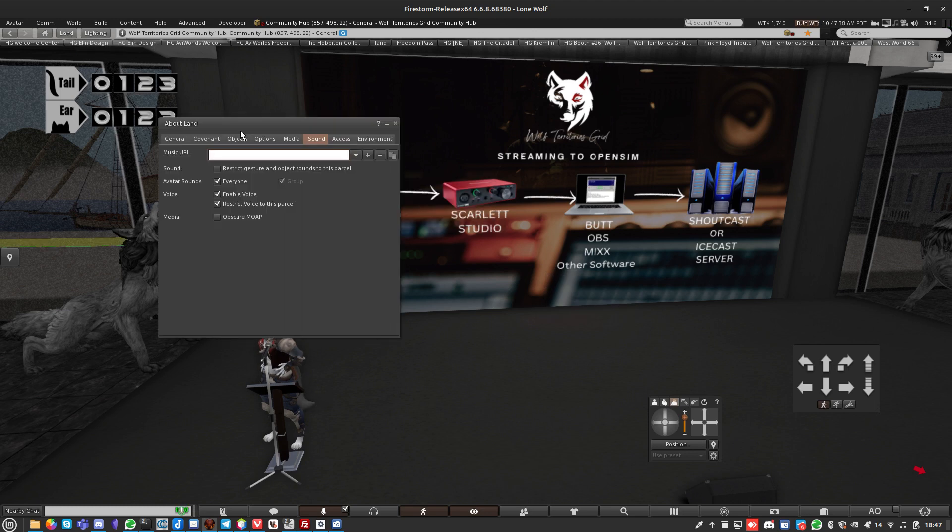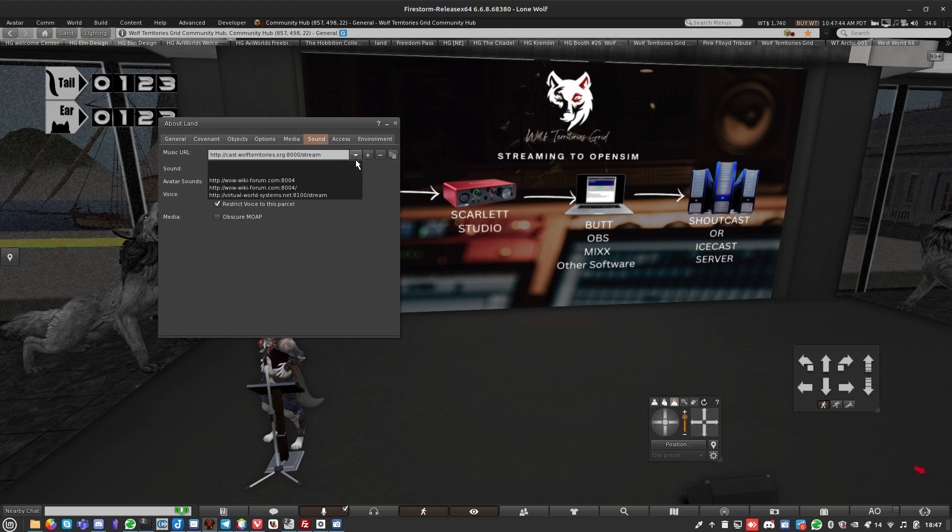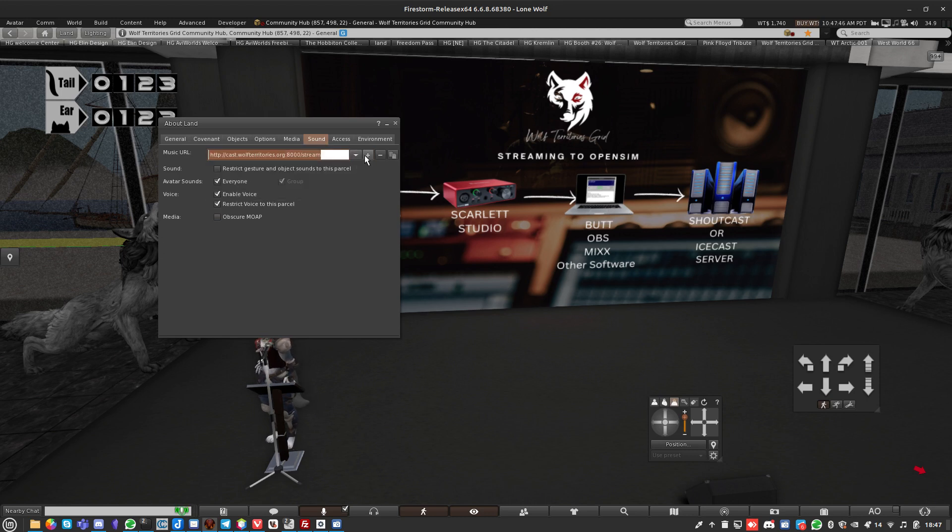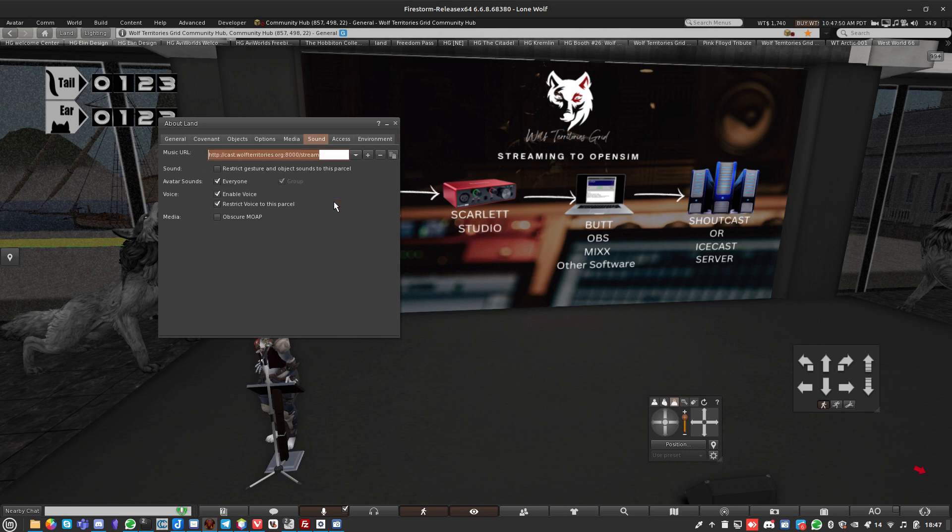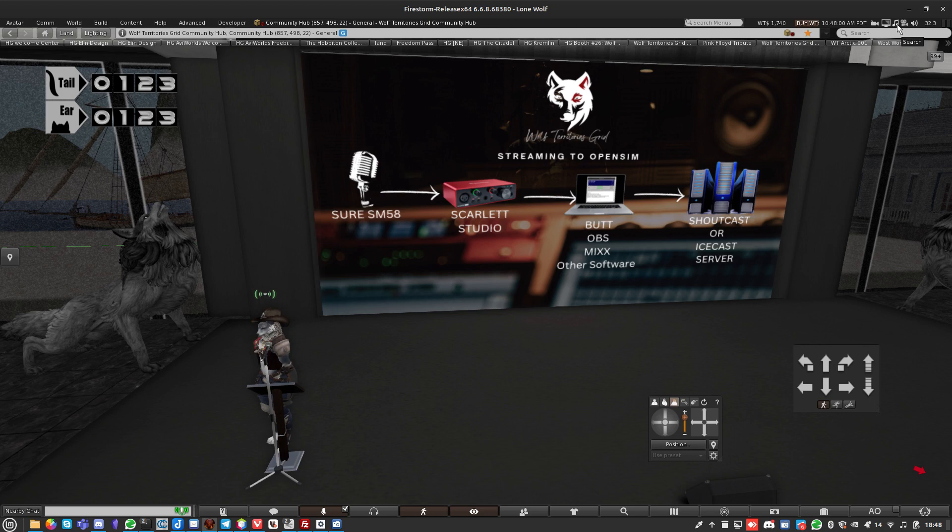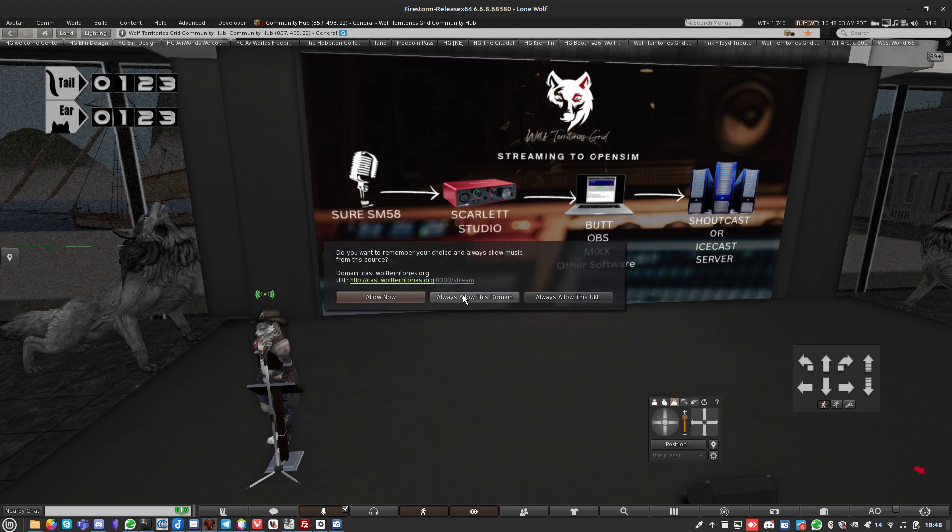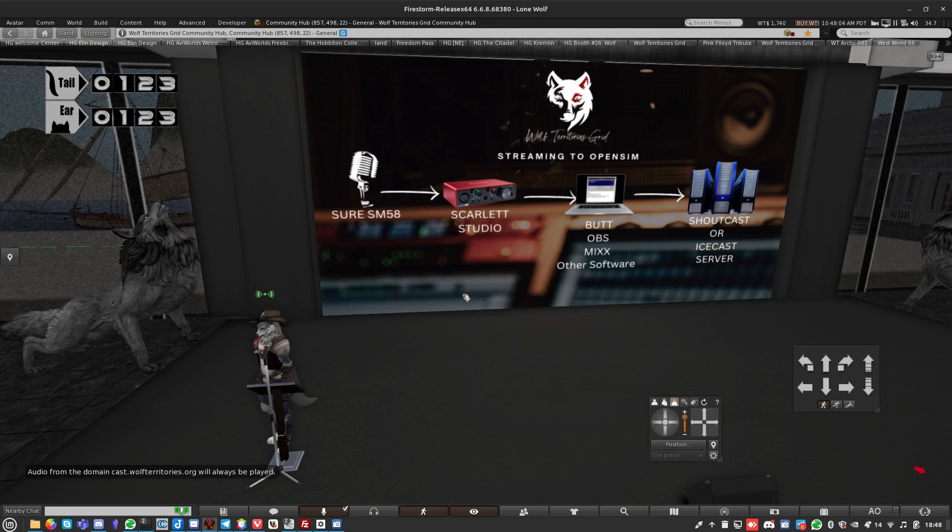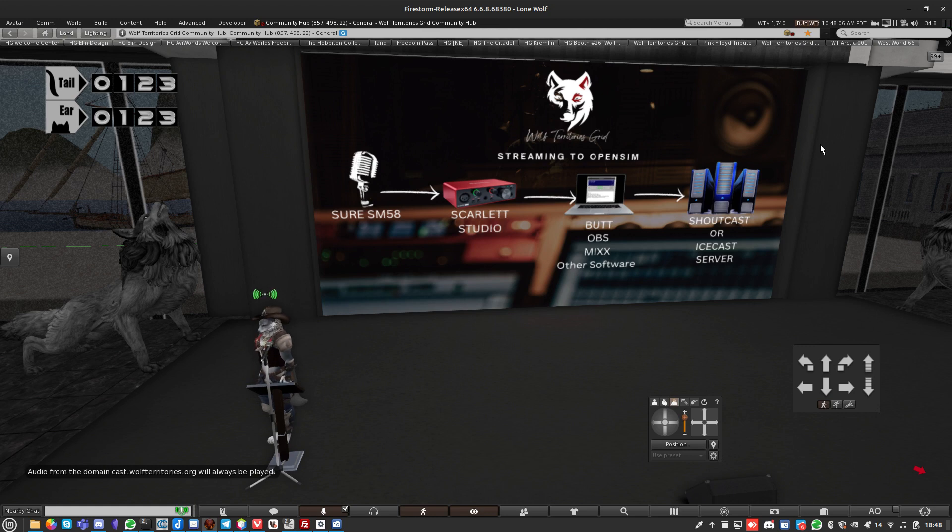You can get DJ boards that do this for you where you can have it all configured in a notecard. Just a little hint: if you're going to deed it to the group, make sure it's got modify permissions. I'm going to do it through land settings. I'll paste in my stream.